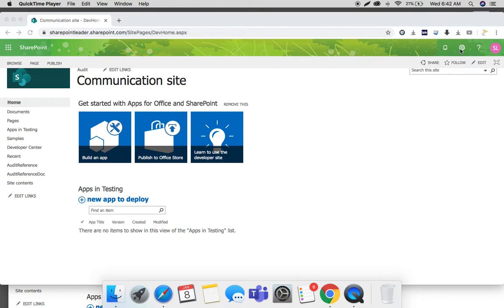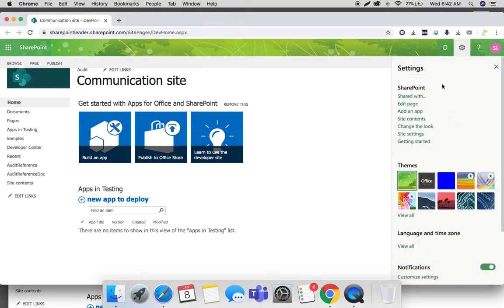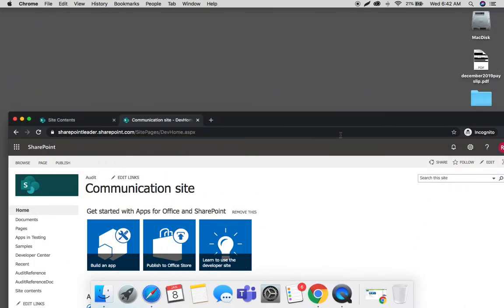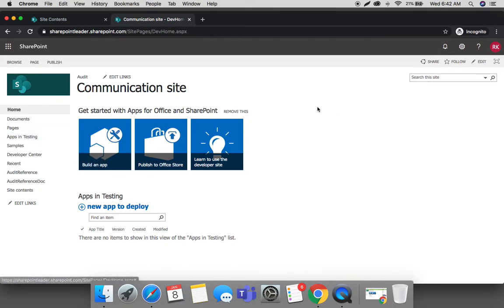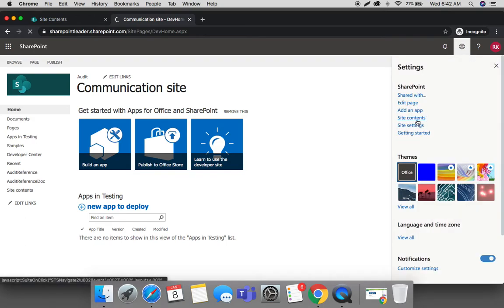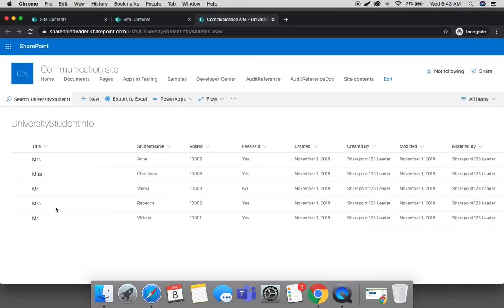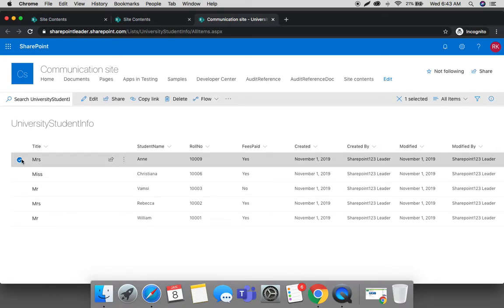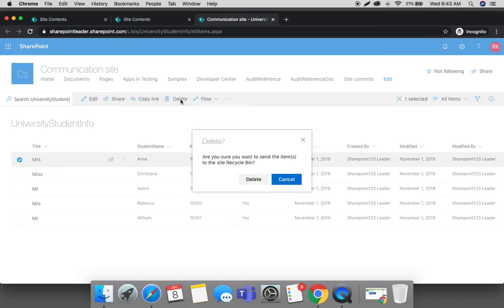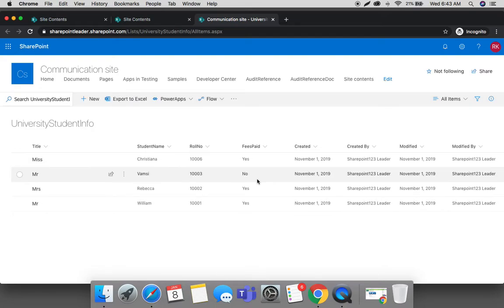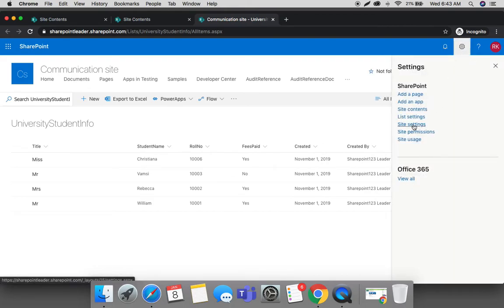Now let's see this in action. We are logged in as a normal user who has edit permissions. Go to a list - go to site contents. Here you can see one list called 'University Student Info.' I will go there and delete one item from the list.